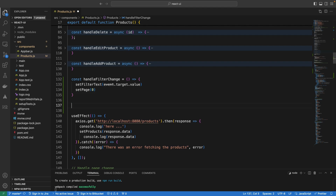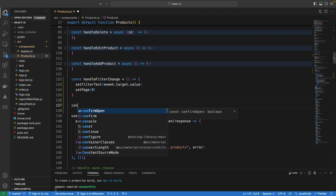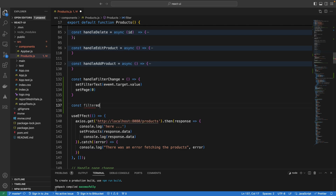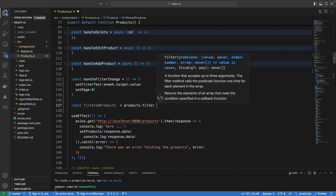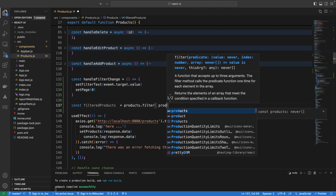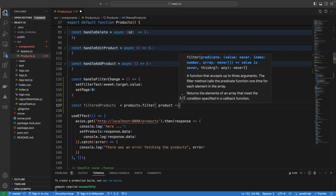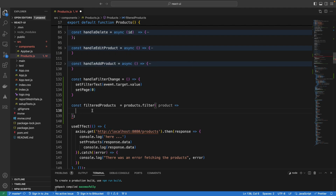At this point we want to perform the actual filtering of what is displayed. We are going to take the existing products array and filter it by the values of different fields. Let's call the filtered list filteredProducts — this filters the products array and keeps only the products that match the search criteria.